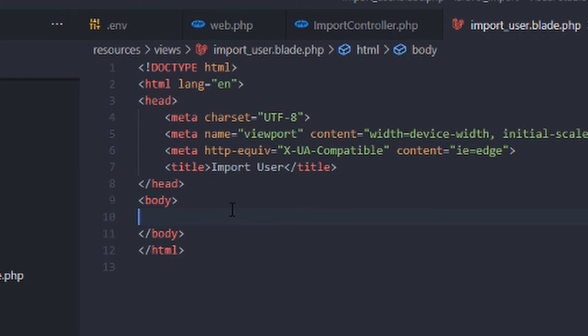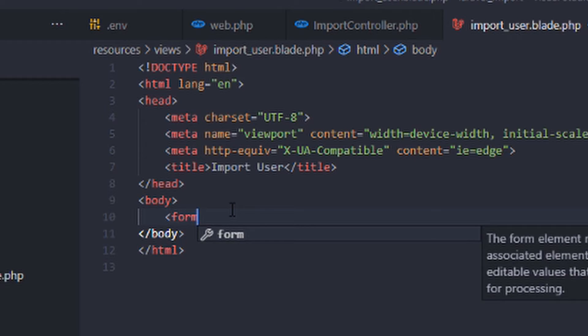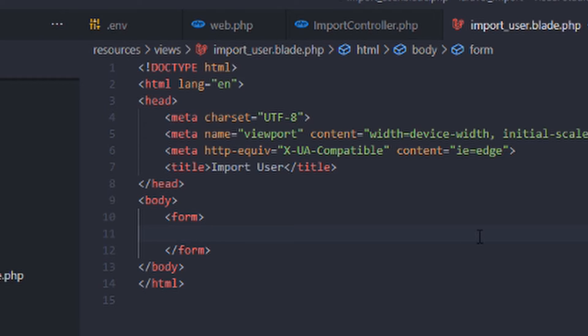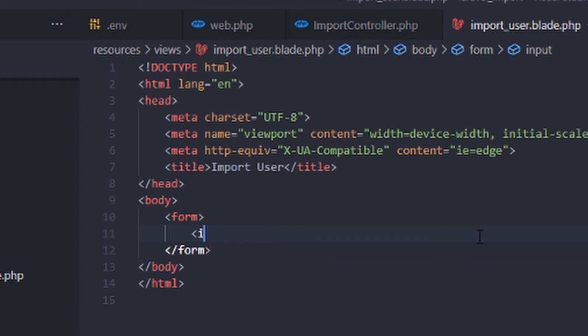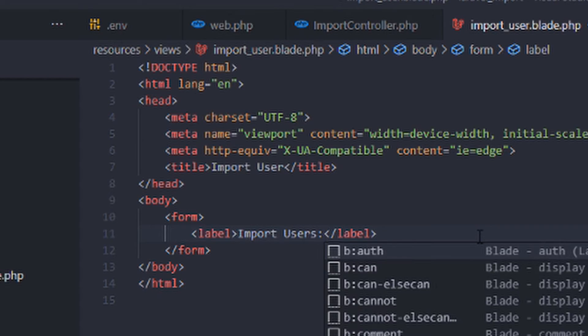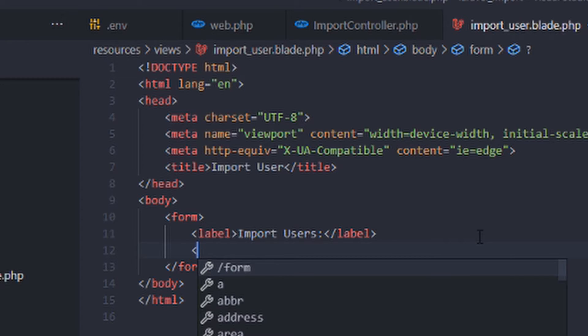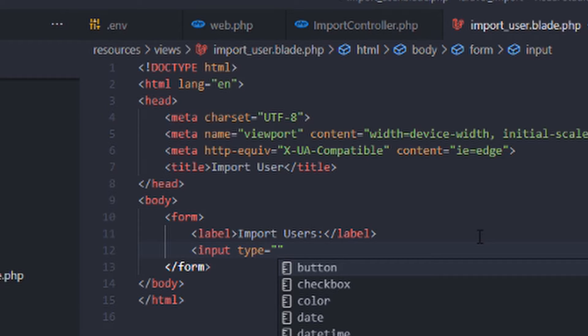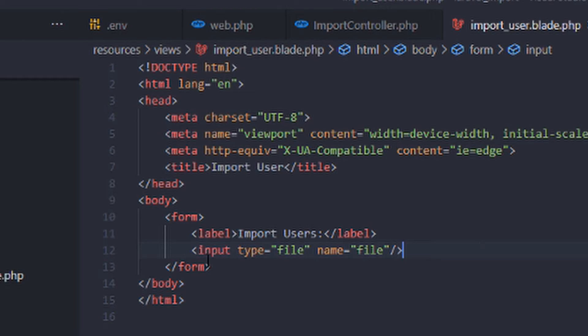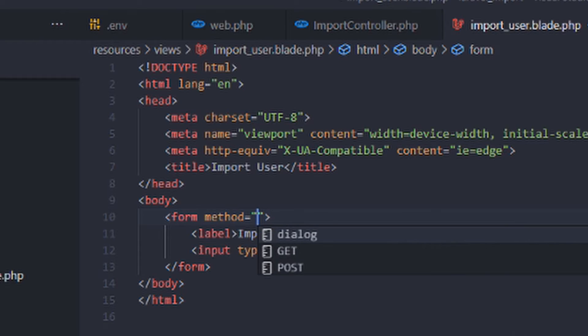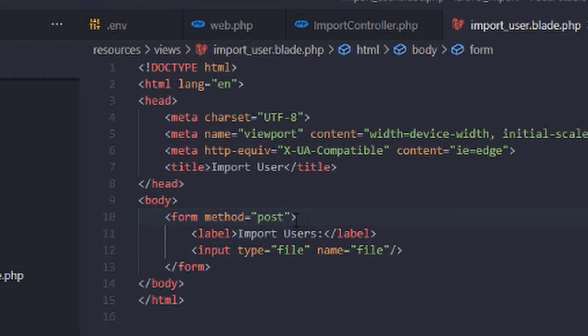And let's just head over and create a form. So here we have form, input type, label. Import users. So we will create an input type file which accepts the Excel file. Import type file name. Add the method post. So later we will add a route for importing the users.